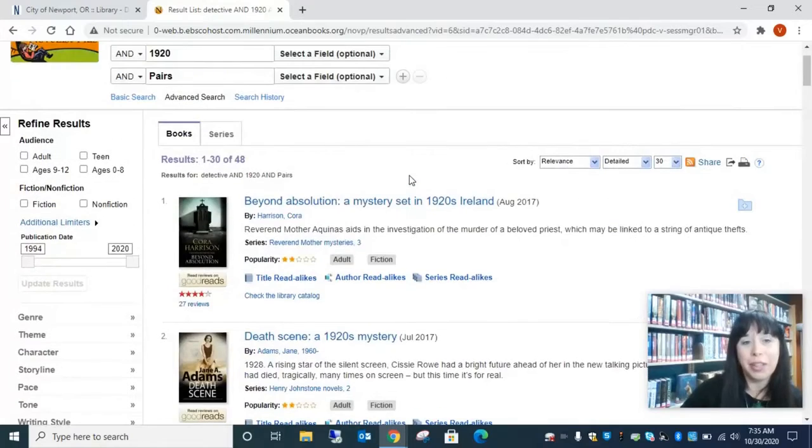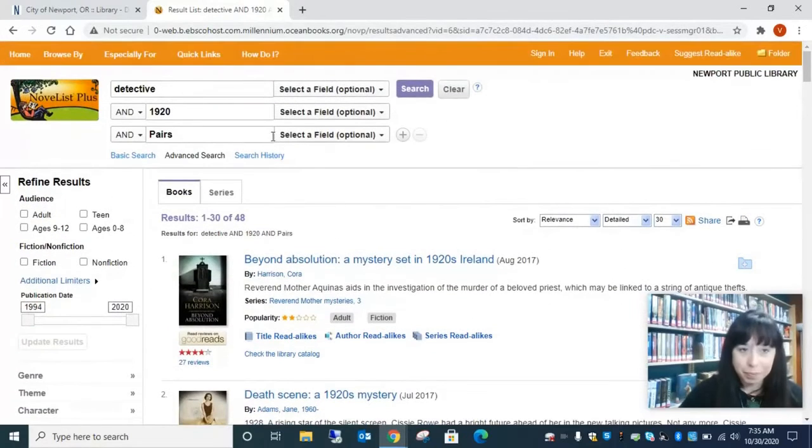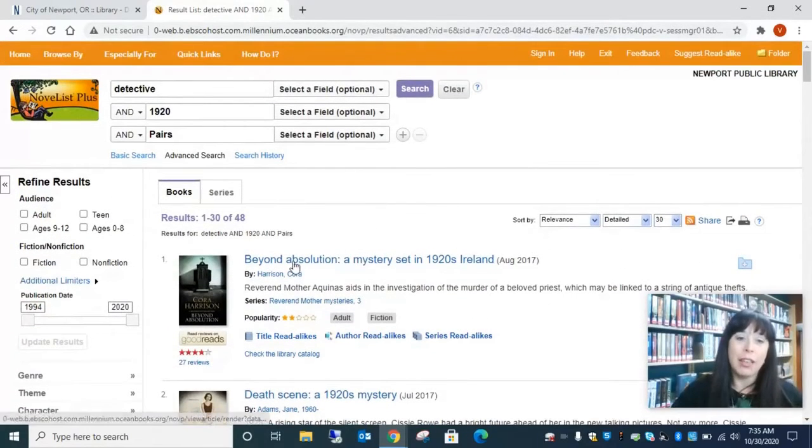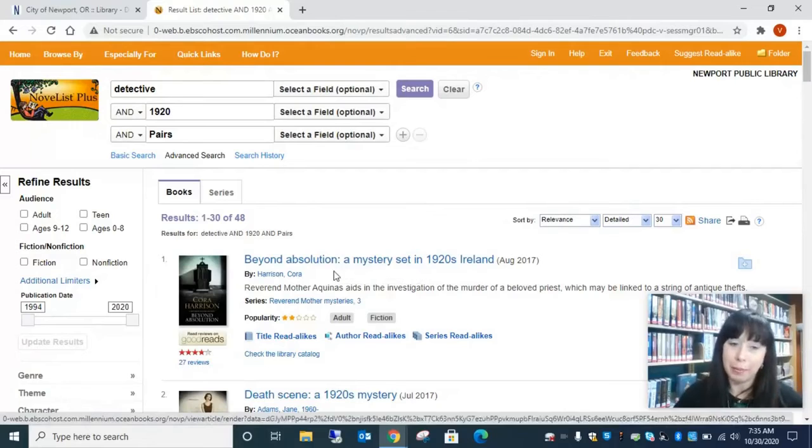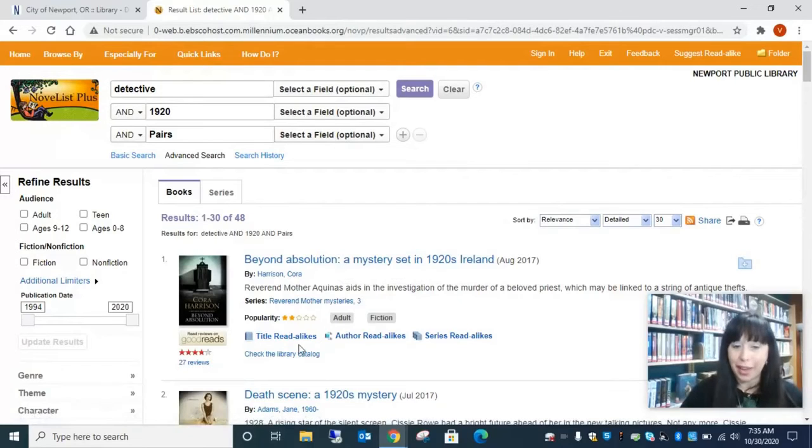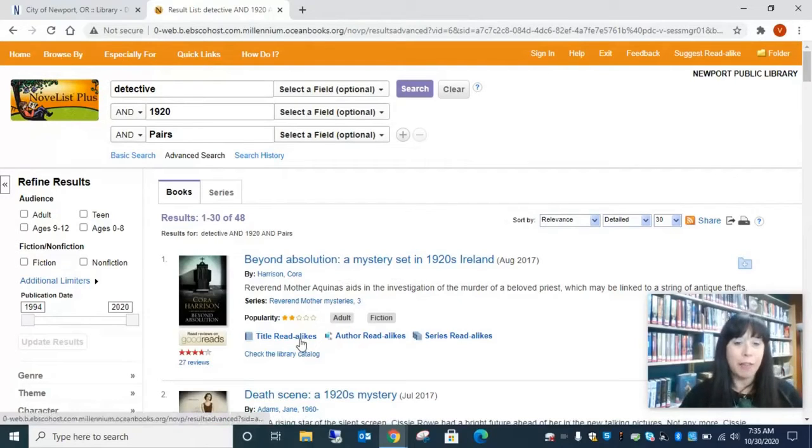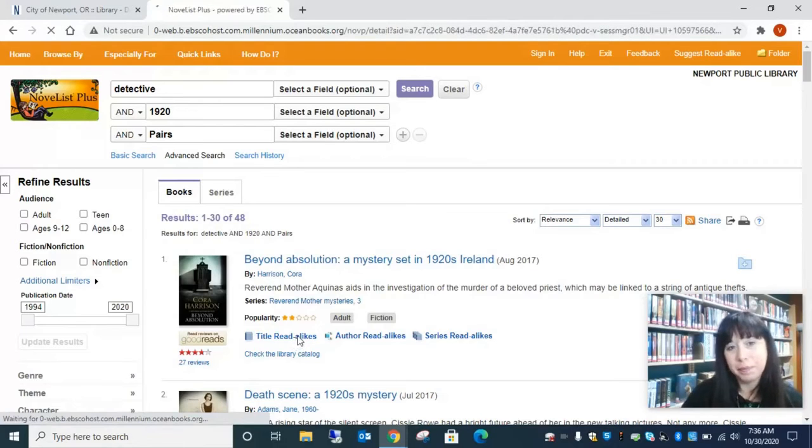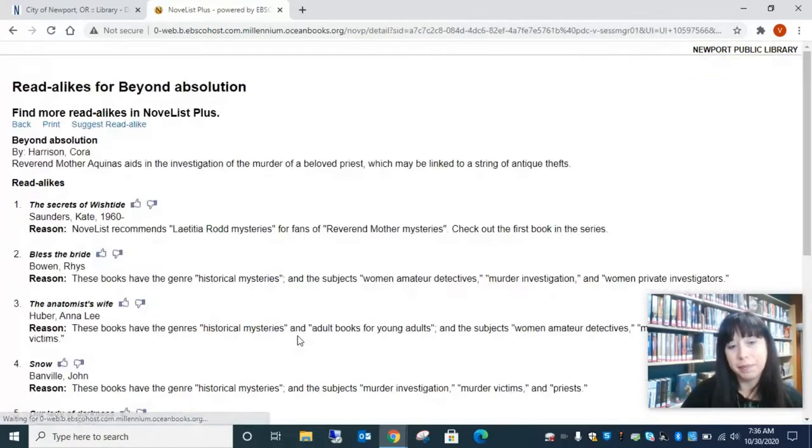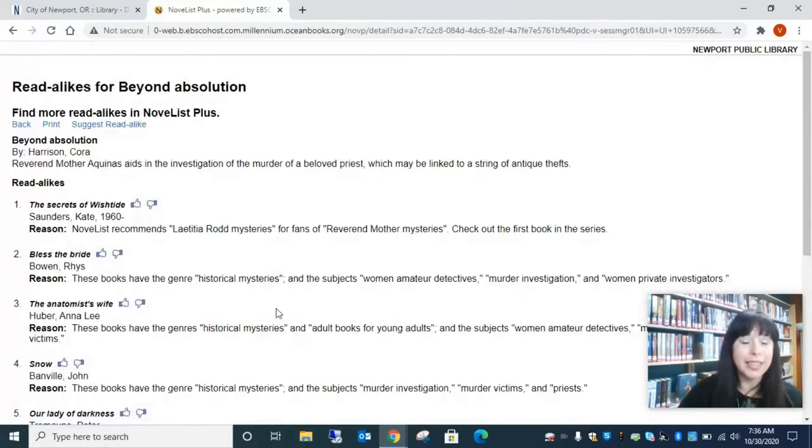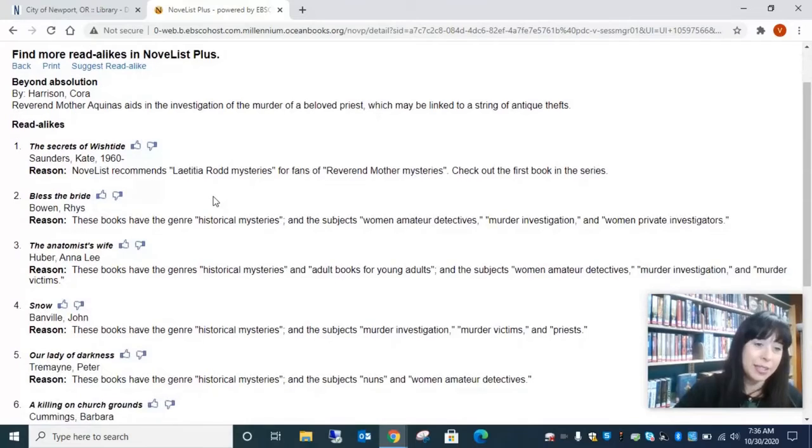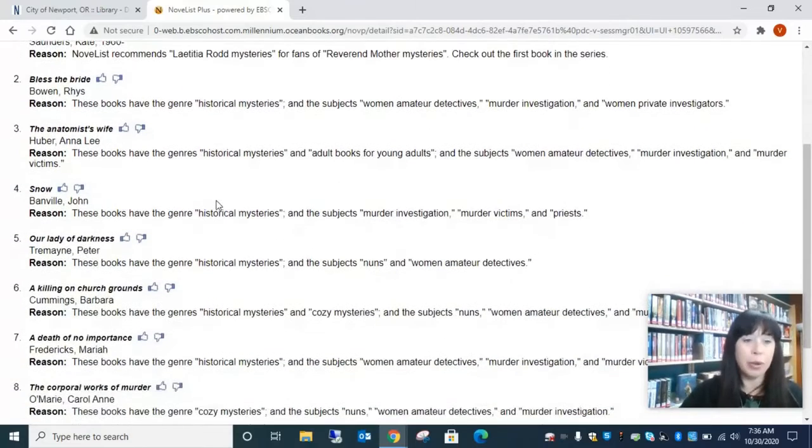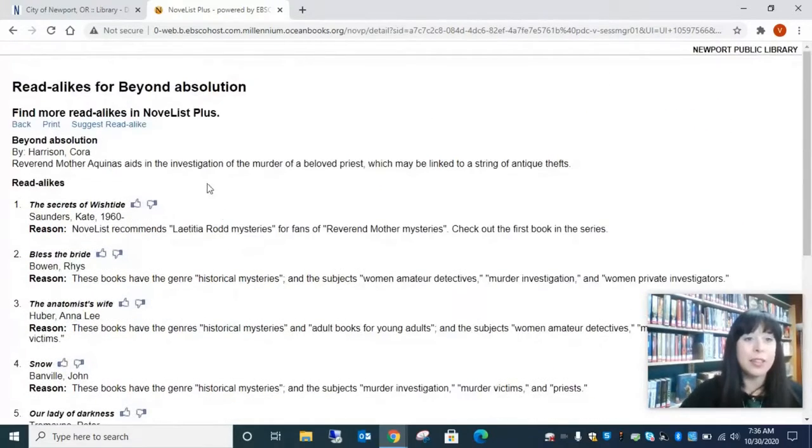However, there's other things, too. So let's just say that you already read Beyond Absolution and you liked it. So we have read-alikes and if you click on read-alikes, it's going to take you to a list of other books that you might like.